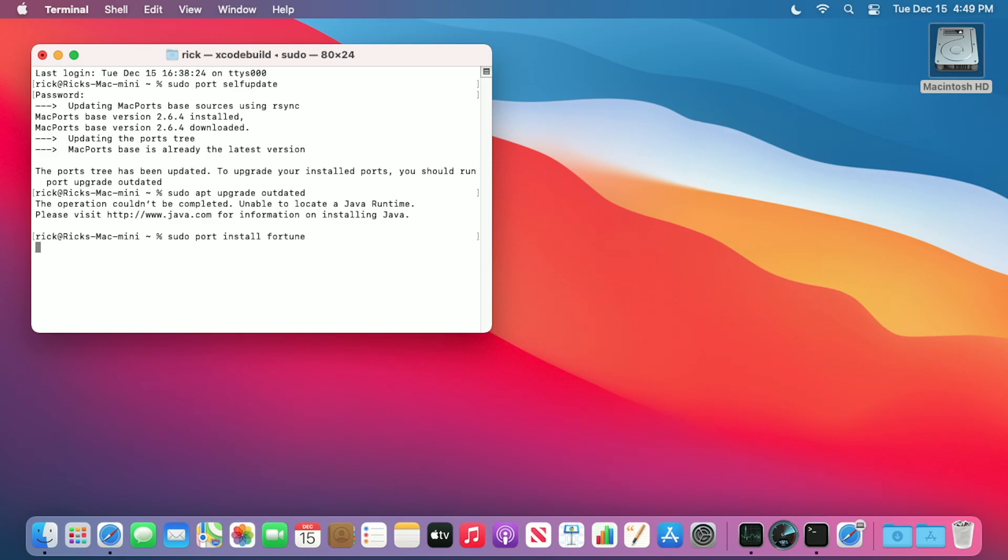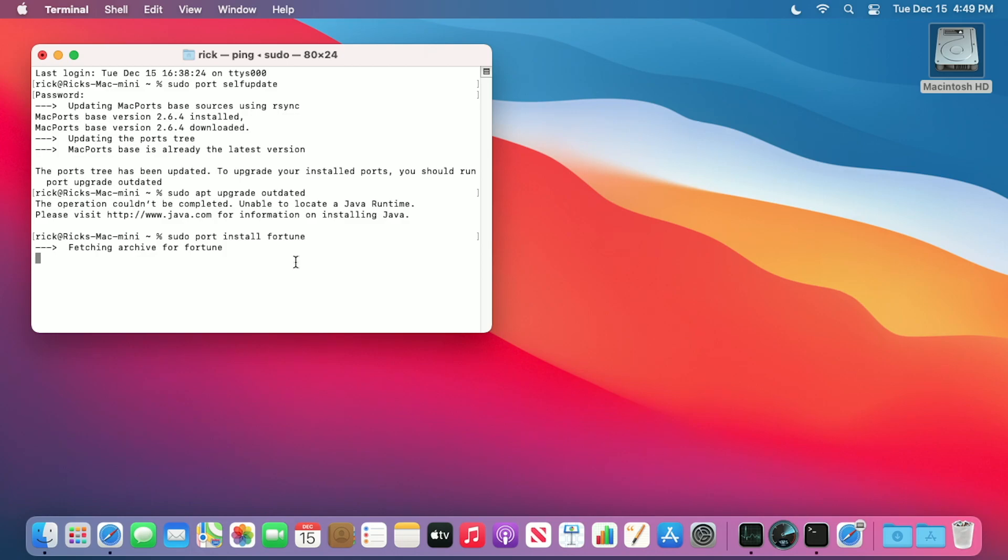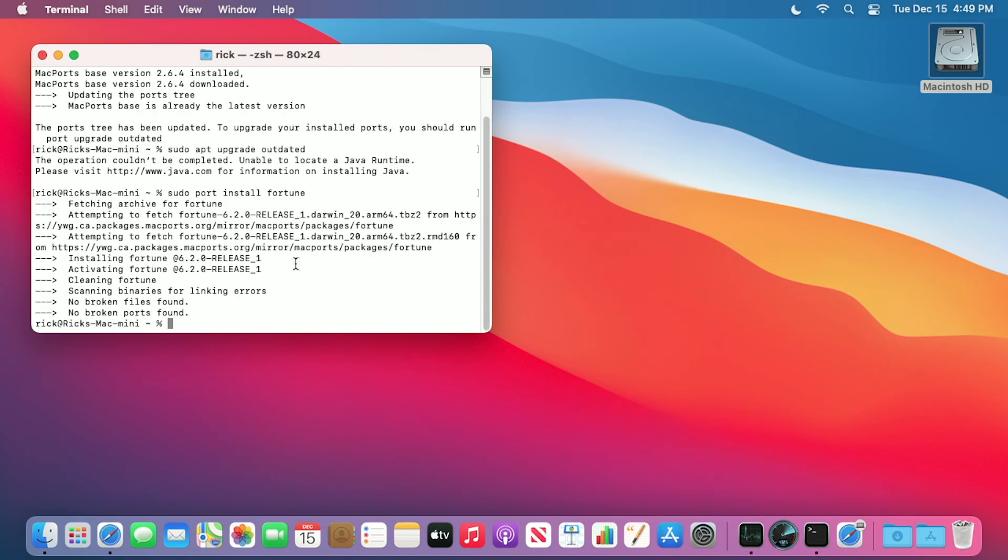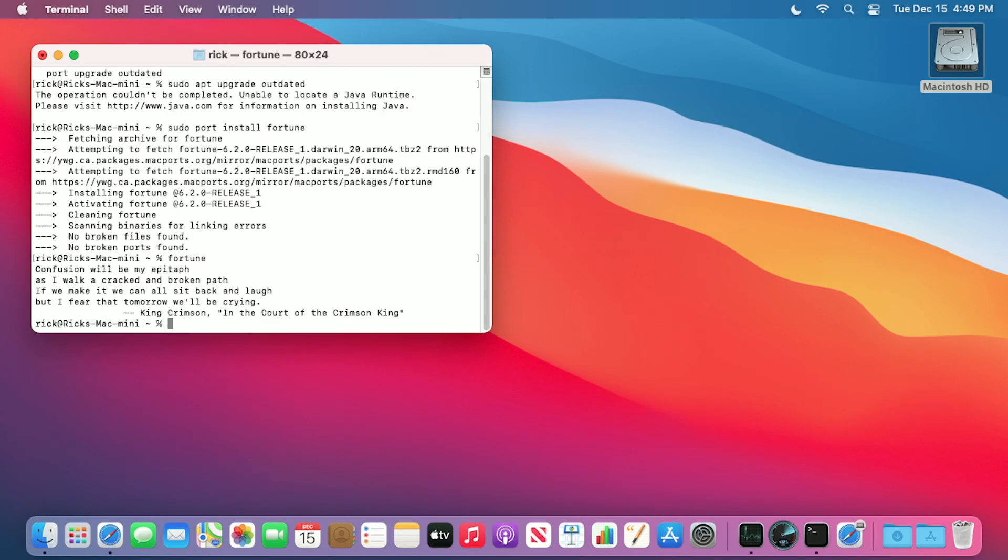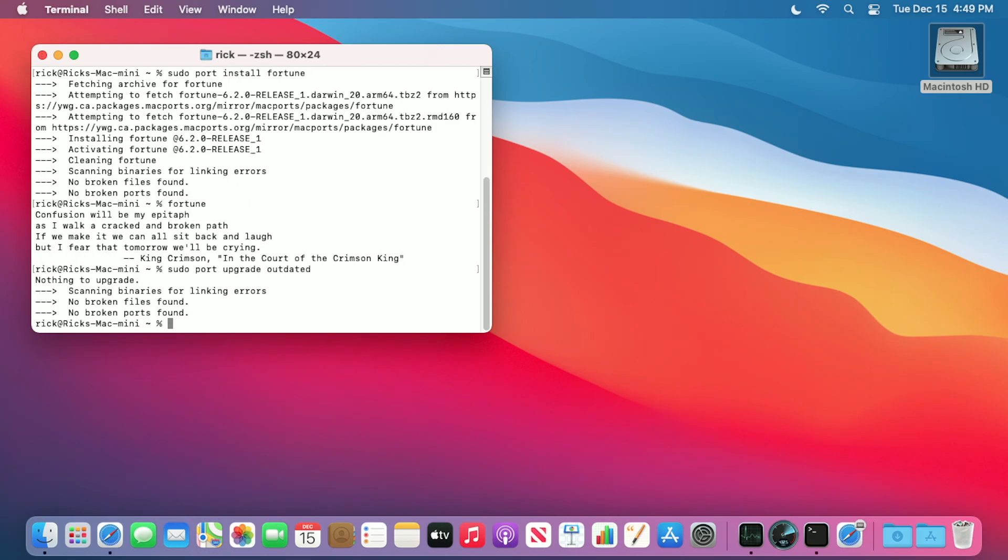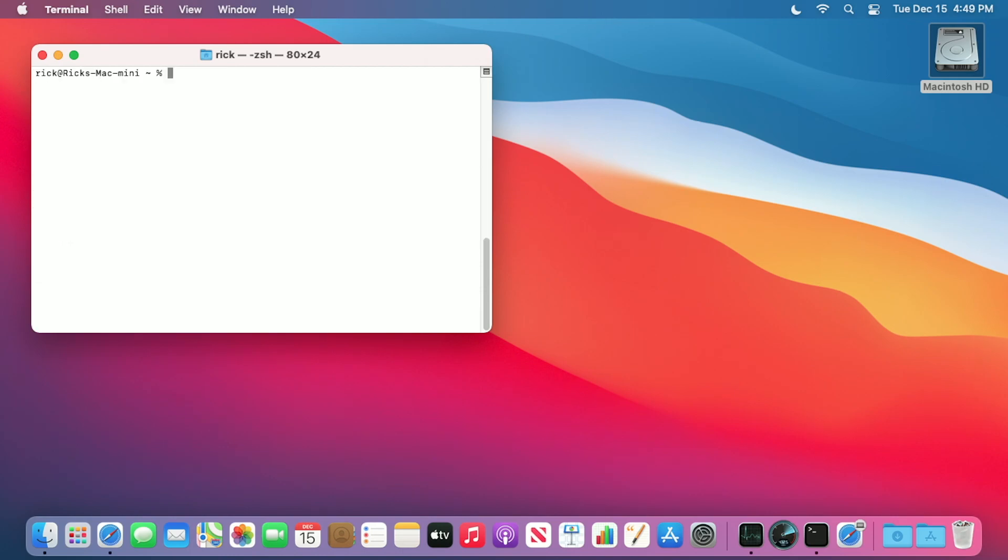I'll try and install this fortune software. Okay, that's interesting. So it looks like it was able to install software but not update software. That looks like it worked this time. That's interesting.